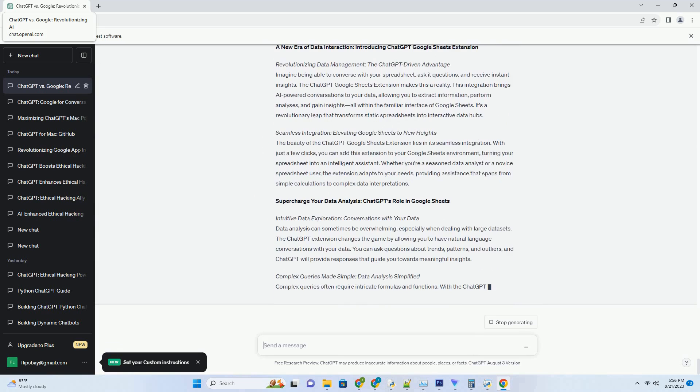ChatGPT can then provide detailed explanations, historical context, and even engage in dialogues about the subject matter. This interactive learning approach transforms everyday objects into immersive educational tools.